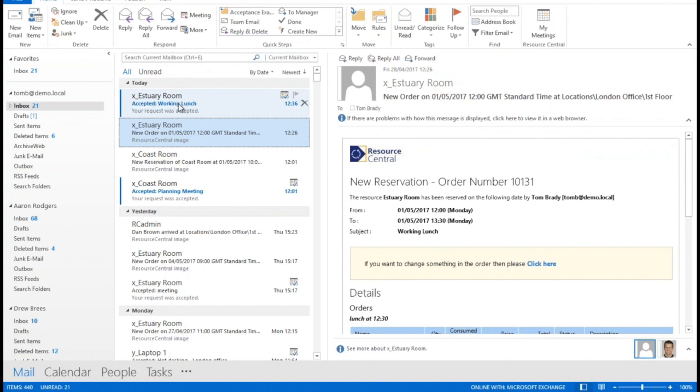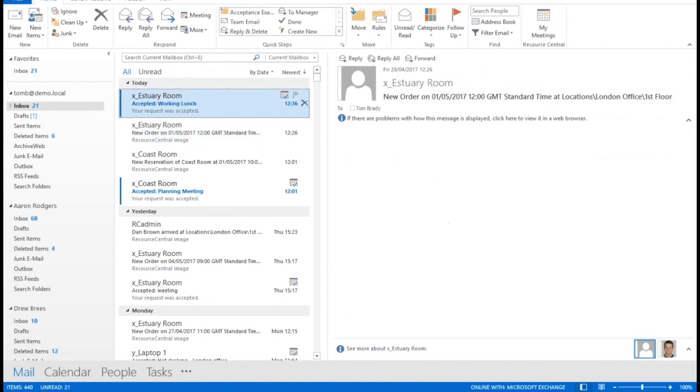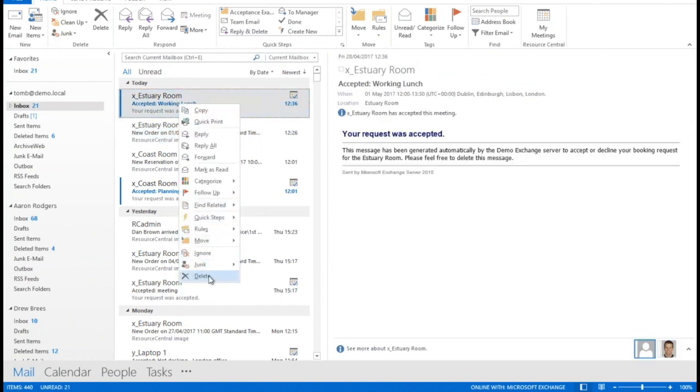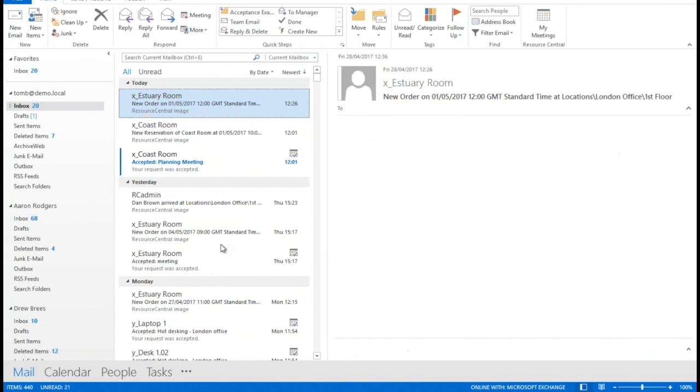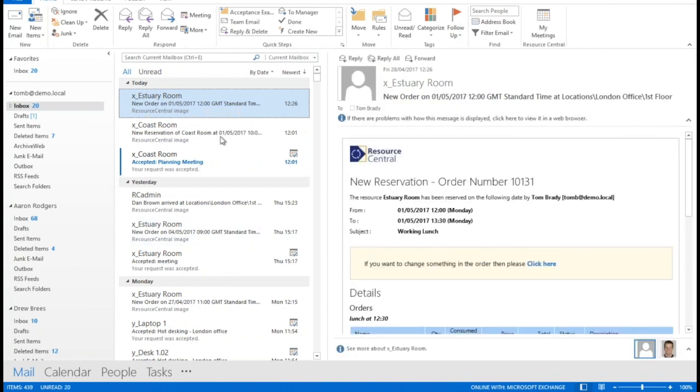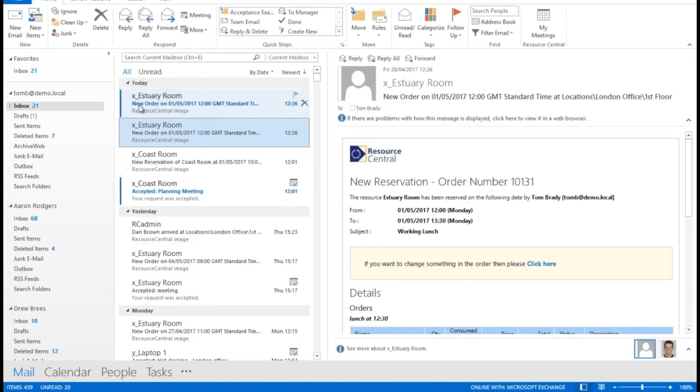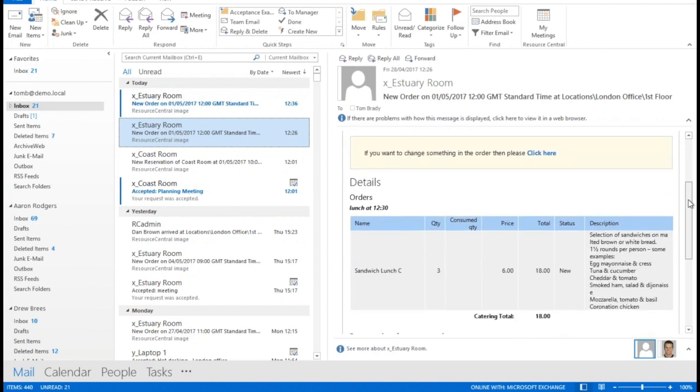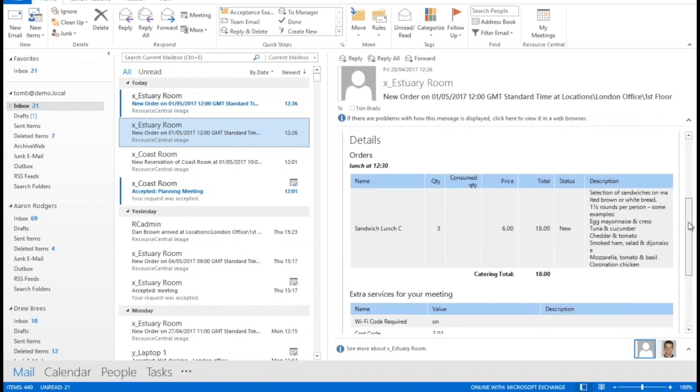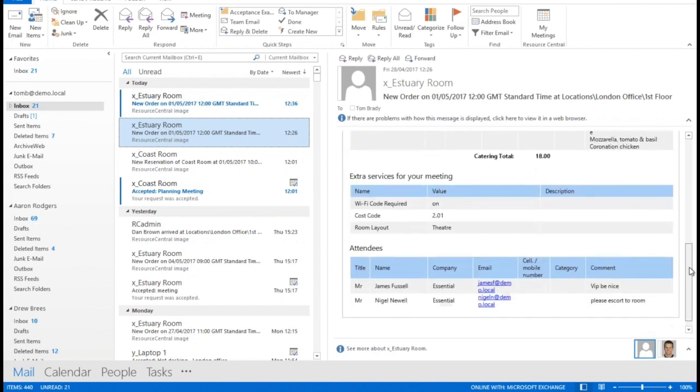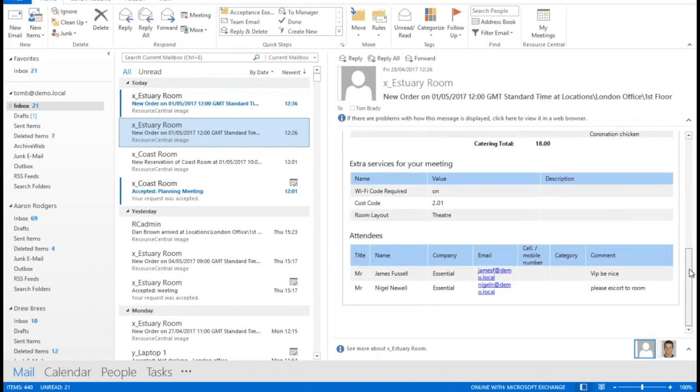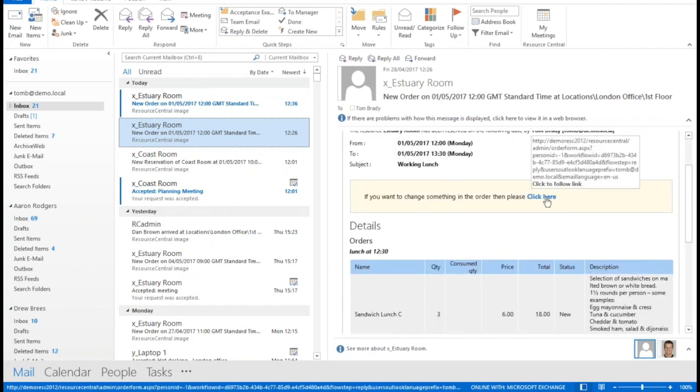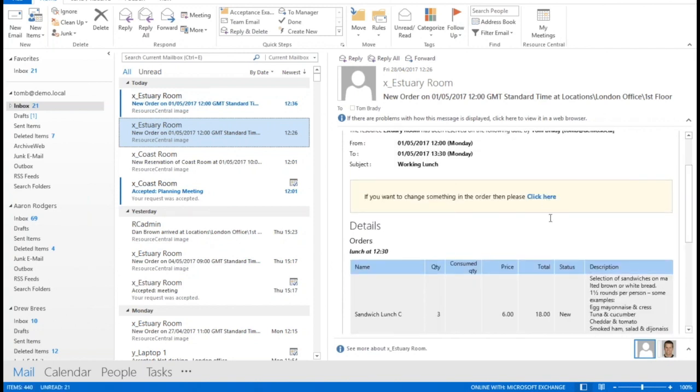I get an acceptance proof in Microsoft Exchange showing that that meeting has been accepted so I can delete that, it's not particularly important to keep. And I also get this notification which is just dropped into my inbox which confirms everything that I've ordered for this meeting, so I can review it quickly if I've made any errors on there. I can just click in here and I can go back to the order form to amend the error that I've made.